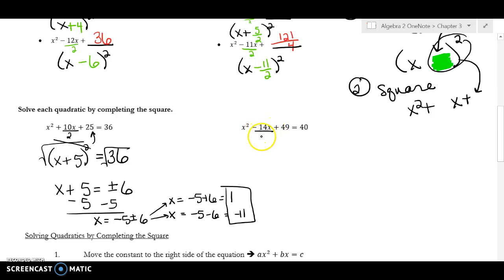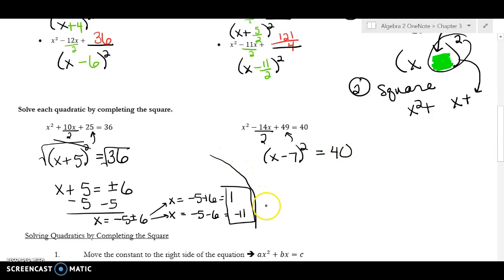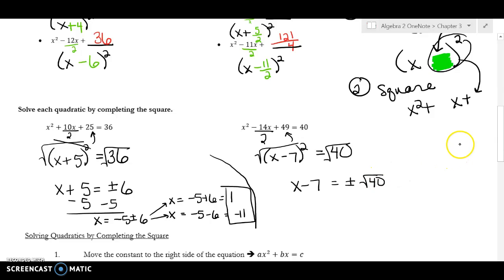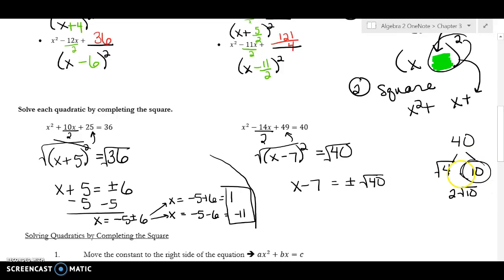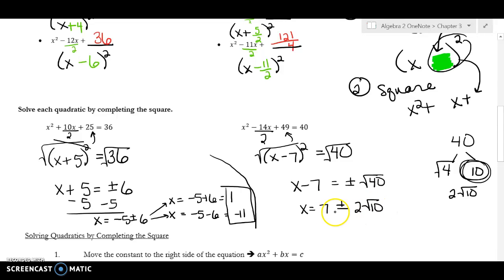This second problem is also a perfect square. When I divide by 2, I get 7, and 7 squared is 49, so I get 40 on the right. To get rid of the square I take the square root, giving x minus 7 equals plus or minus the square root of 40. There's no perfect square root of 40, but using a factor tree: 40 is 4 times 10, so the square root of 40 is 2 square root of 10.